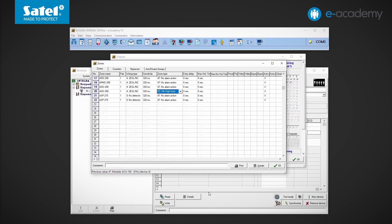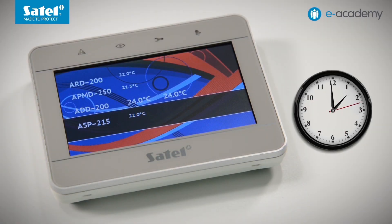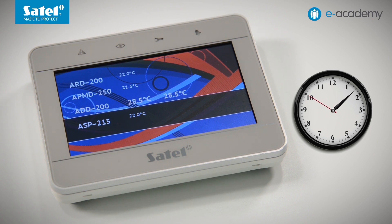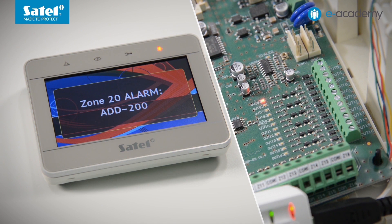We go to the controller settings and in the zones outputs table next to the temperature detector, we change the threshold to the high threshold. The temperature is set to 30 degrees Celsius. We write the data to the controller and also save the data to the control panel. The service mode has been deactivated. The detector has been placed next to the heater. We can see the temperature rising, and when the set threshold temperature is exceeded, an alarm is triggered.